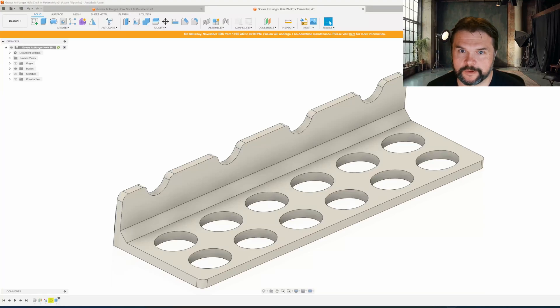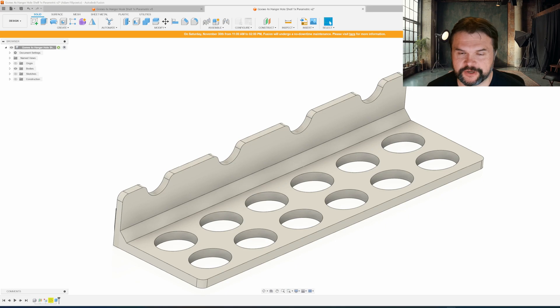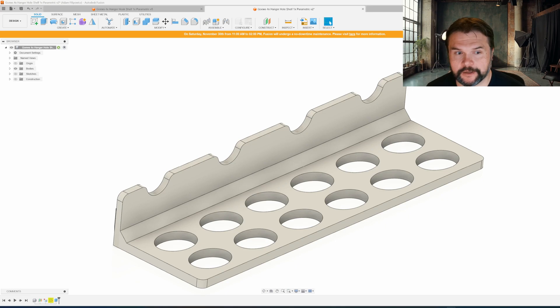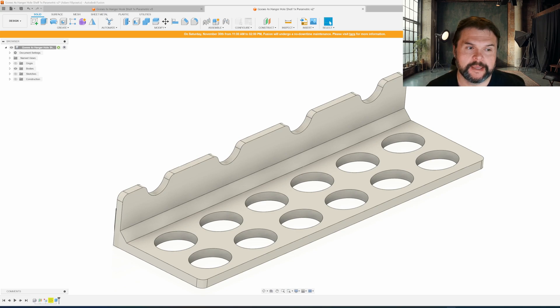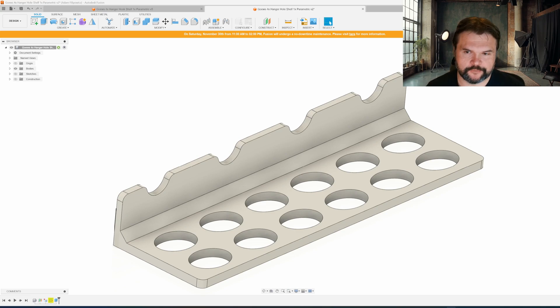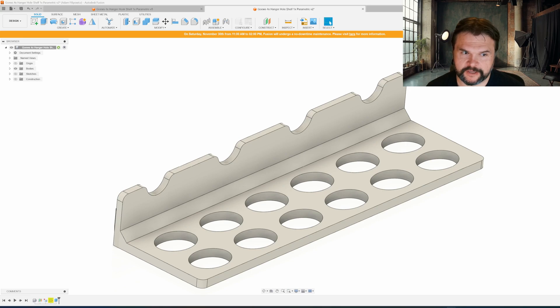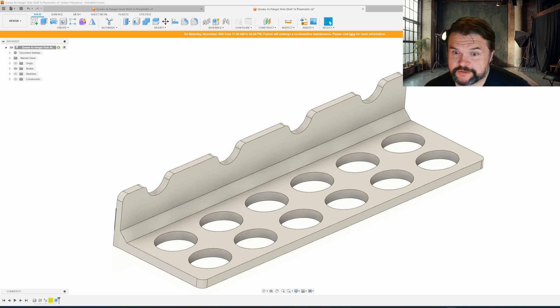Hello, just wanted to do a quick demo of three parametric generators that I created for the GOES system. I made one for slot shelves, one for hole shelves, and one for hook shelves.